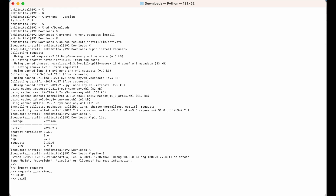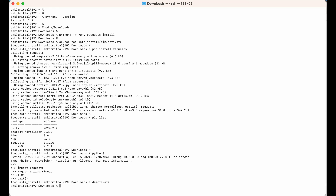Let's now exit from the Python shell by writing exit() and then move out of this virtual environment. For that we would say deactivate and hit enter. Now we are out of this virtual environment. That's all for this video.